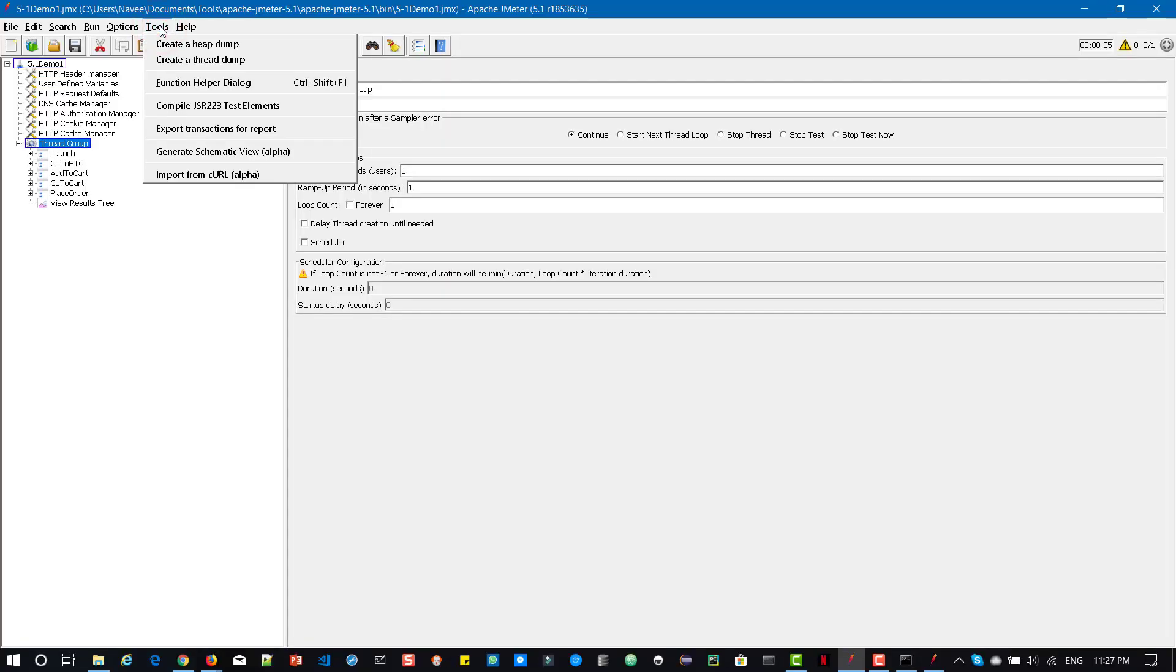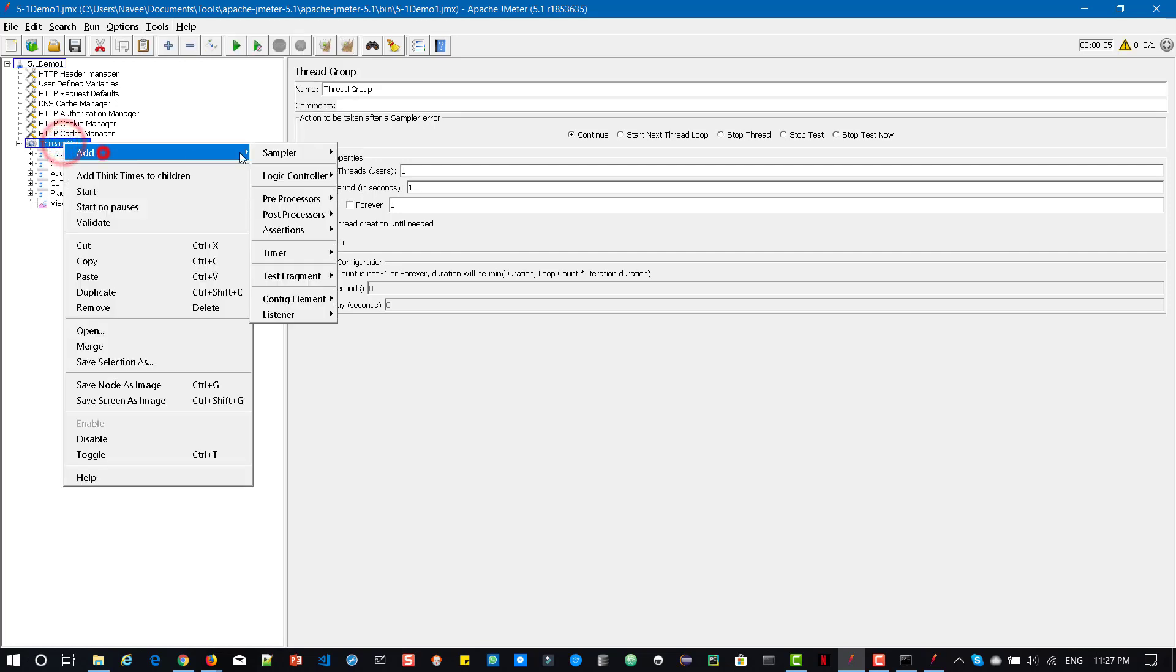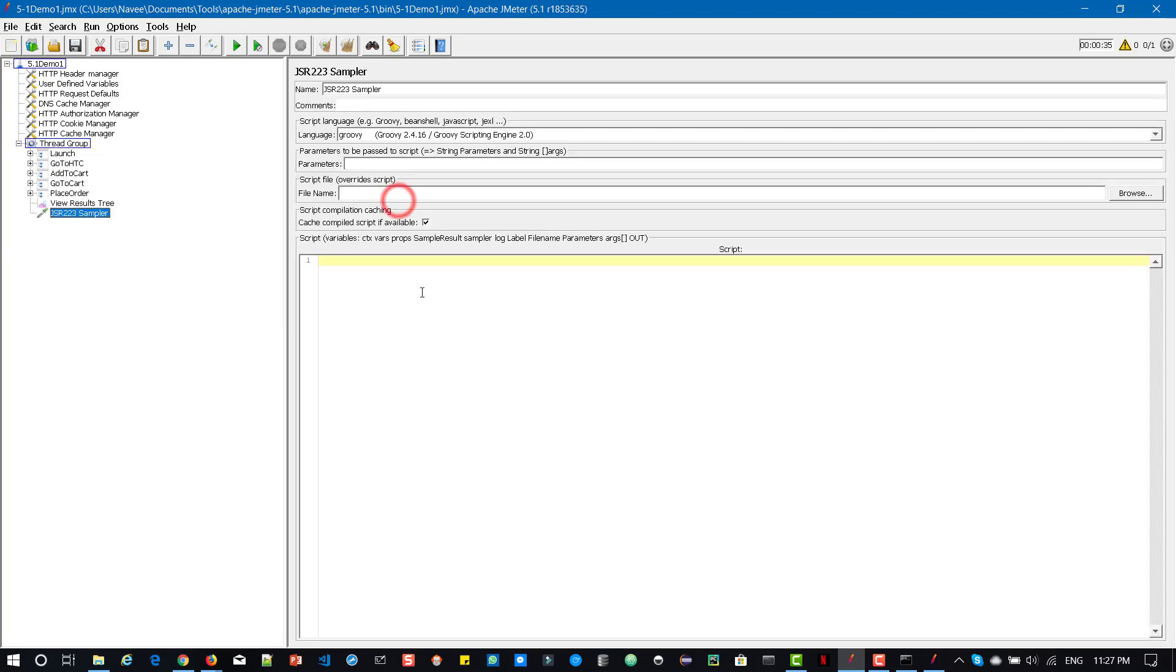So another important feature is compile JSR223 test elements. So this option will help you to compile your JSR elements and then it will display the results in the log viewer. Now let us add JSR223 test elements and say hello here.